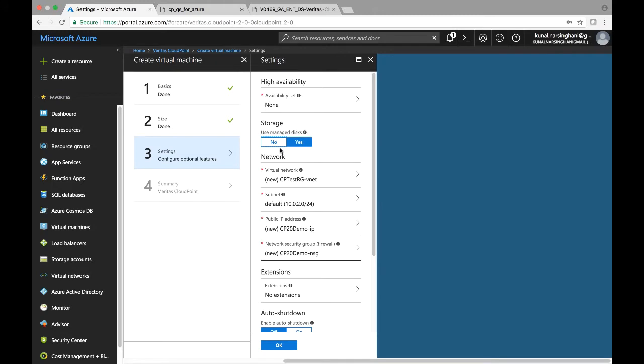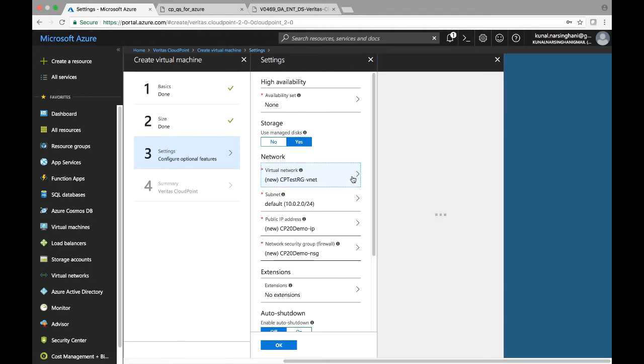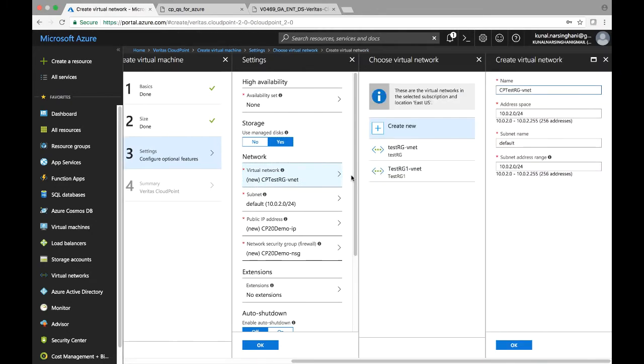you can go ahead with most of the default settings for the settings panel that has pulled up here. So storage, make sure you use managed disks. You can go ahead with the defaults for the network, subnet, public IP address, as well as network security group firewall. So keep going and opening some of the details for the virtual network.